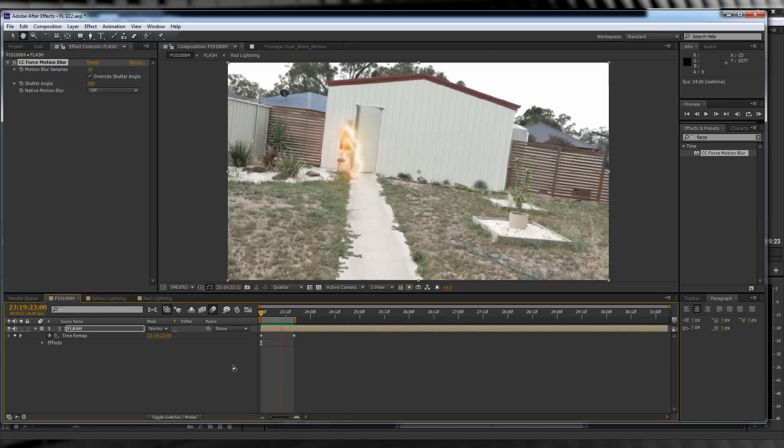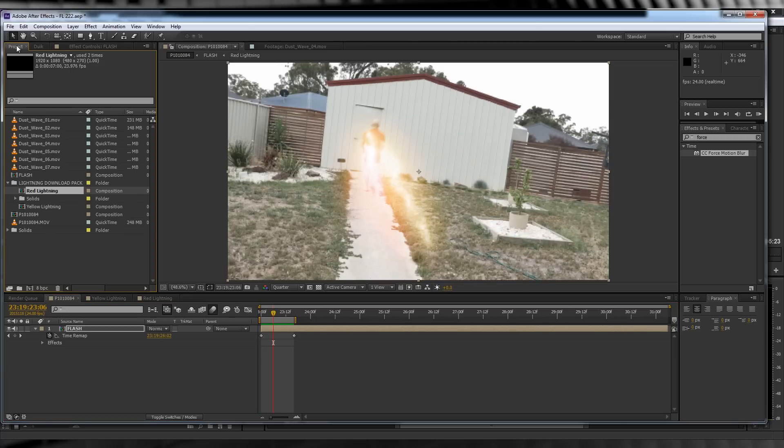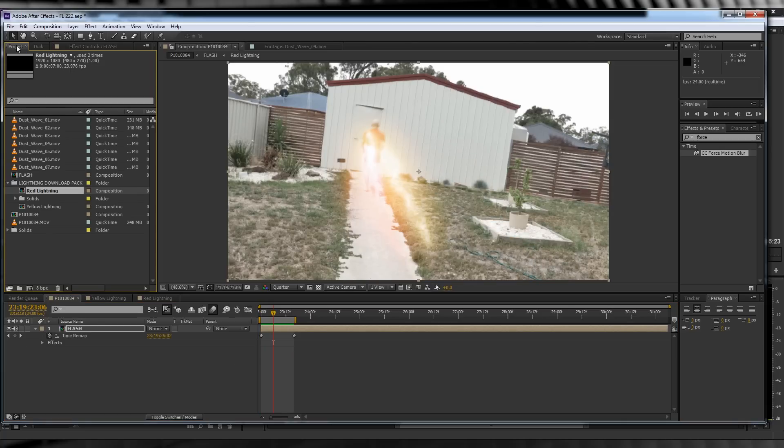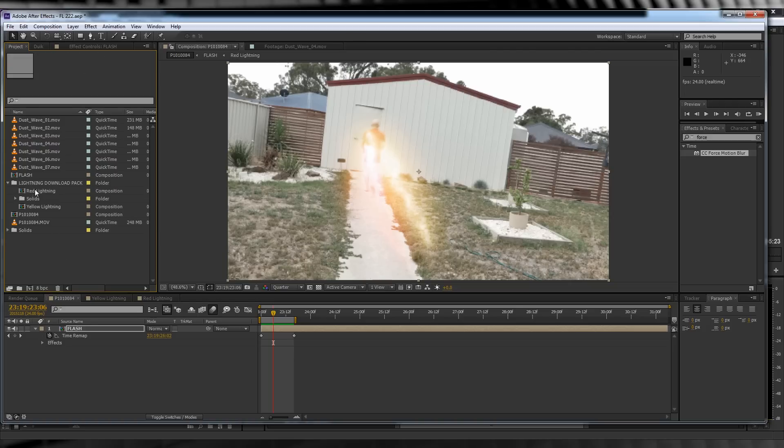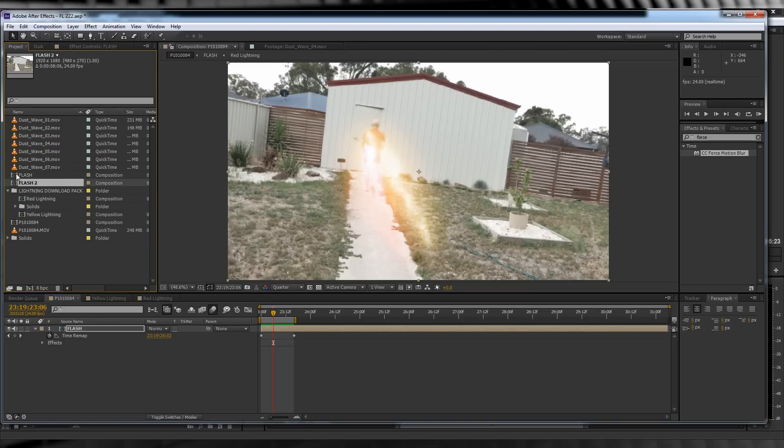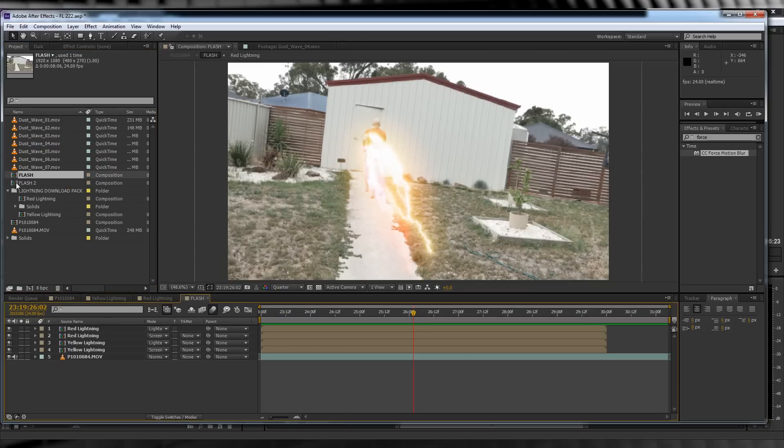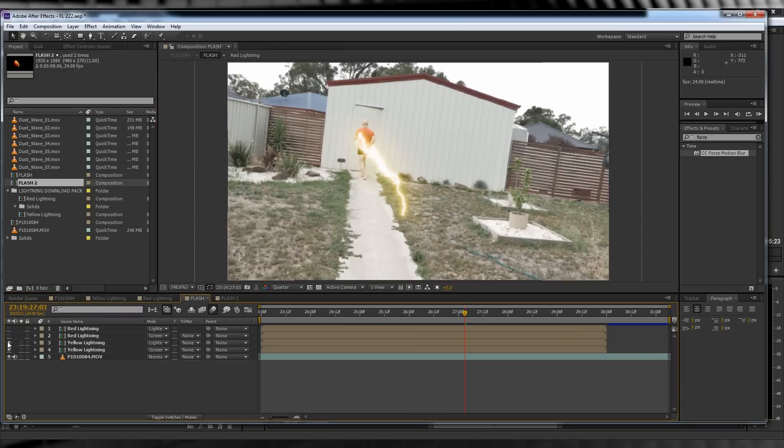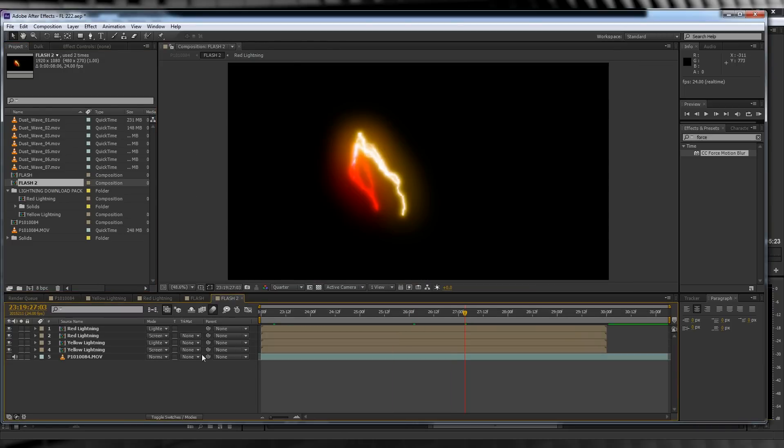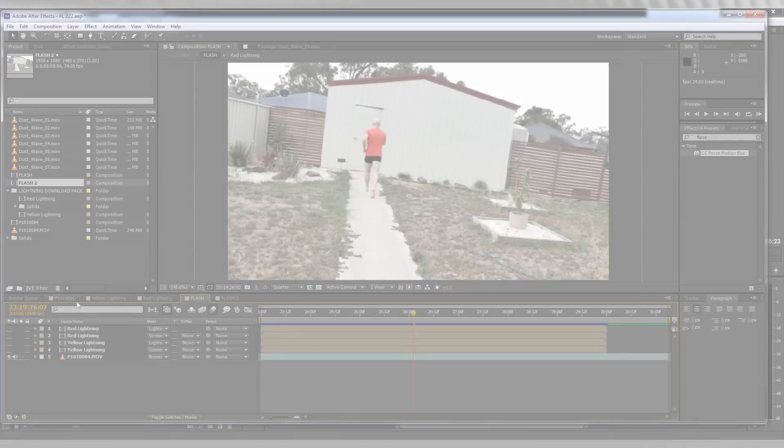One thing I don't like is that it not only blurs out the actor but it also blurs out the lightning, making it kind of hard to see. Let's fix that. We'll head to the project window, highlight the Flash pre-comp, hit Control+D to duplicate it. We'll then reopen both comps. From there we'll turn off the lightning layers on Flash 1 and turn off the footage layer on Flash 2.